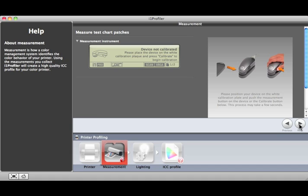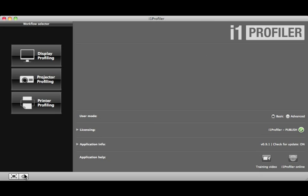If you wish to return to the beginning of the process, just click the Home button. The Display Profiling process works the same way. To learn more about how to profile your display and printer, watch the Display Profiling and Basic Printer Profiling training sections here under Training Videos.